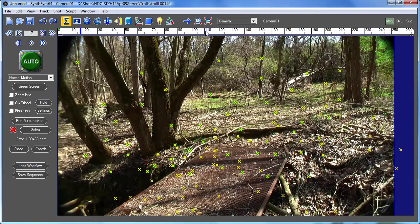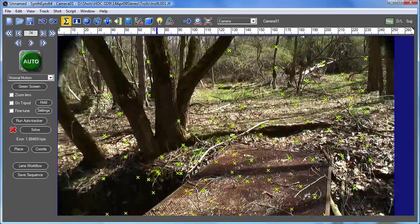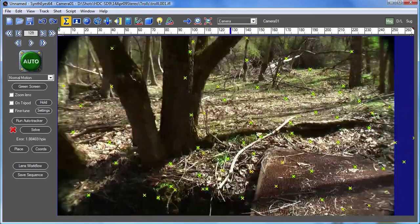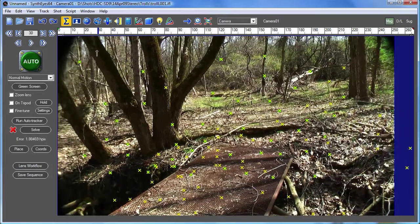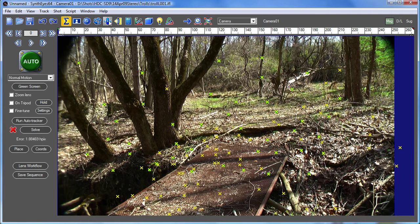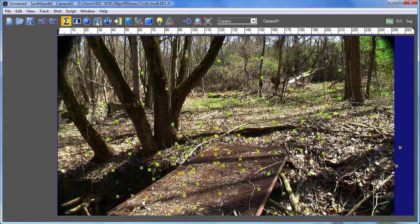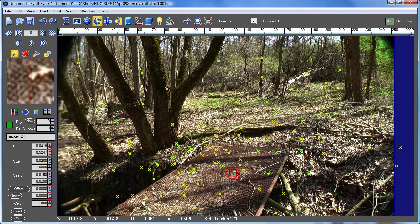So here we are. We've got a solved scene and now let's suppose we want to add some more trackers. We're going to pick out one of the sticks here on that little footbridge and create a supervised tracker on it.